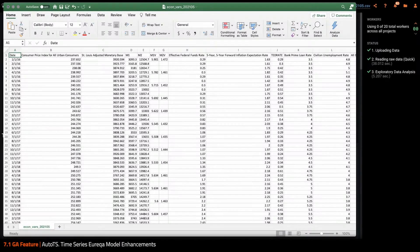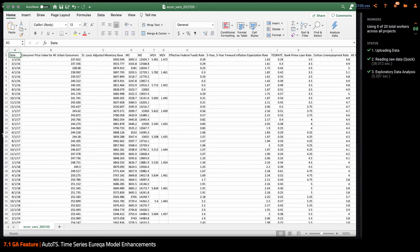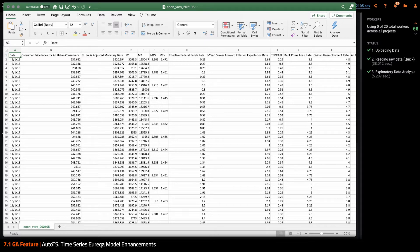Hi, my name is Jess and I'm a data scientist here at DataRobot. Today I'm going to quickly show you a demo of the Eureka model and how we can use it.